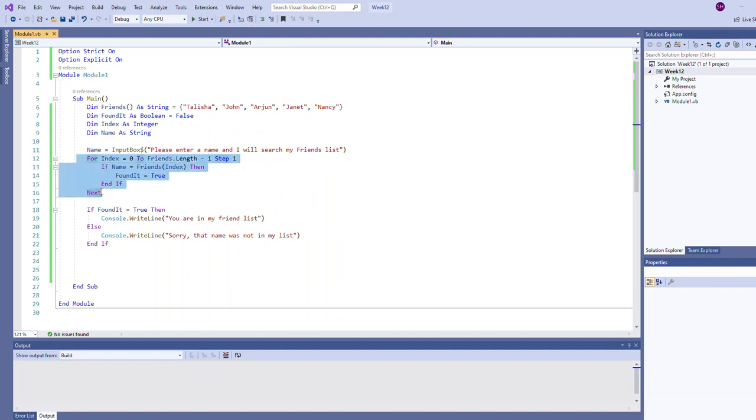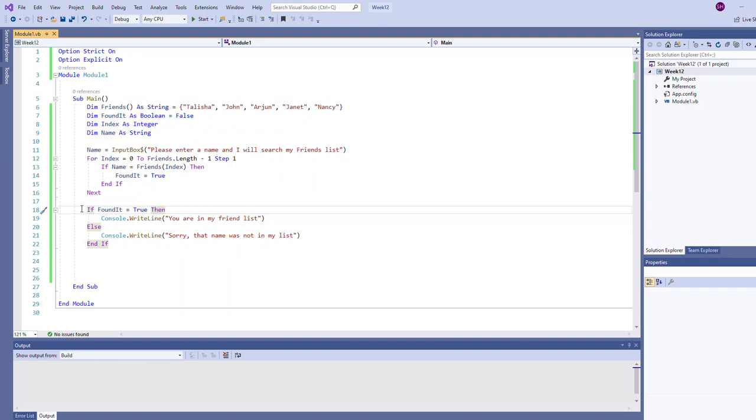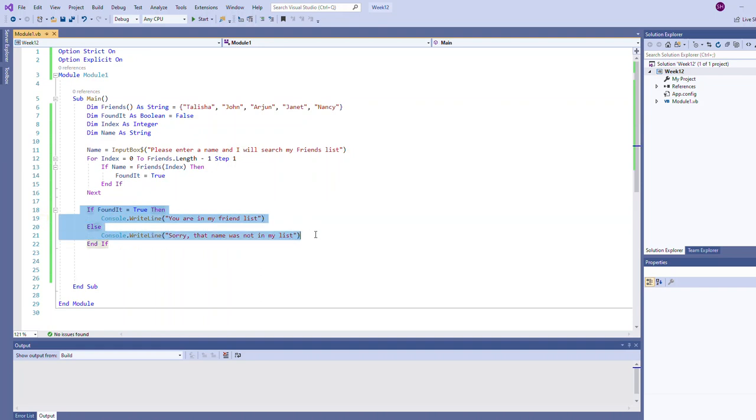This loop essentially searches the array. After the loop terminates we know that found it is either going to be true or false. If it was a match with at least one element in the list, found it should be true. Here we say if found it's true, write out you are in my list, else indicate that you are not in my list.